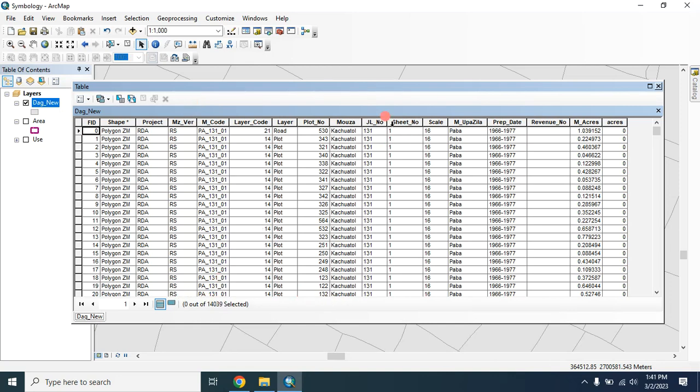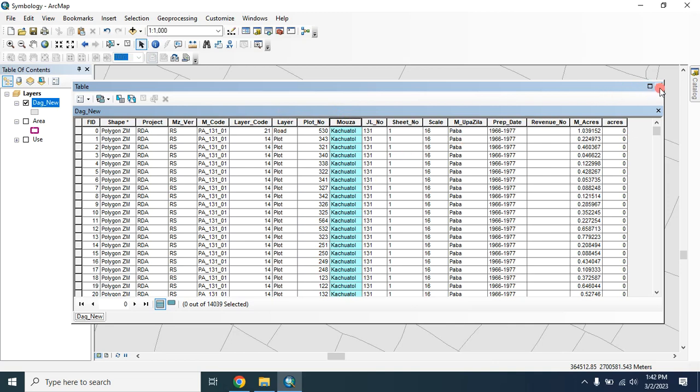Here we can show this label: JLNong, PlotNong, MojaNong, whatever you want. In this video I'll show you how we can show the JLNong and PlotNong.